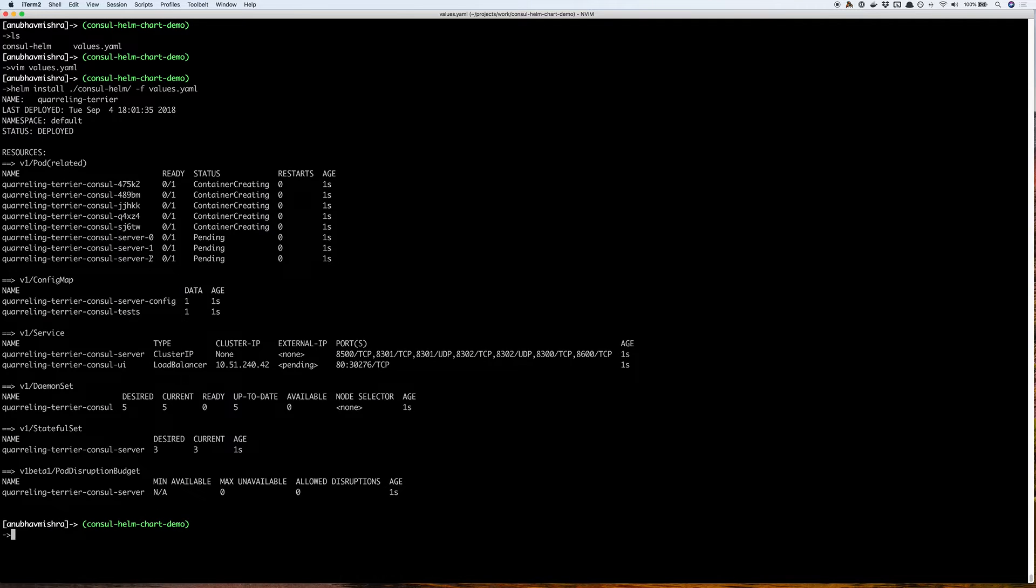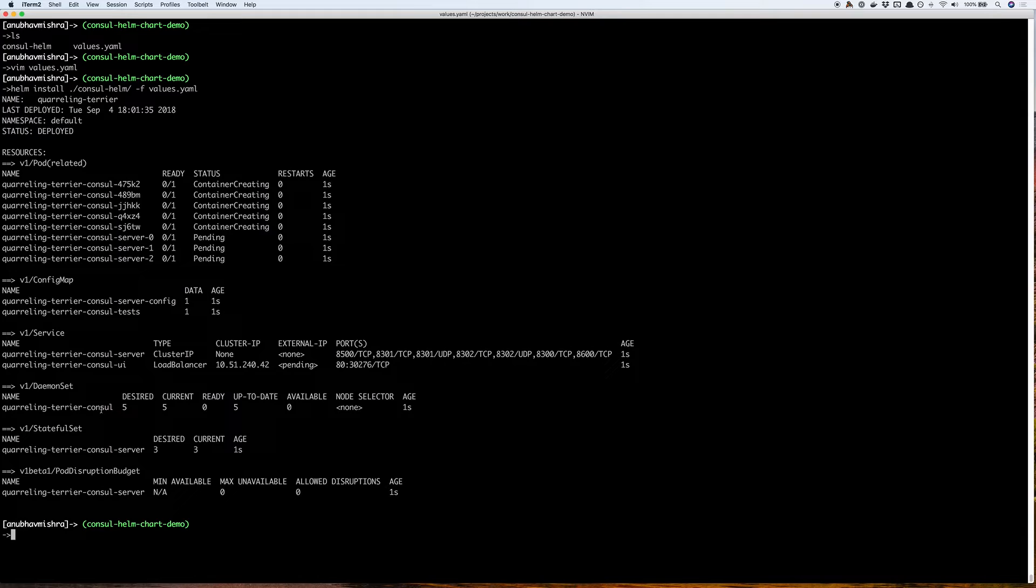We can see we have created some pods, config maps, services, daemon sets, a stateful set, and a pod disruption budget.